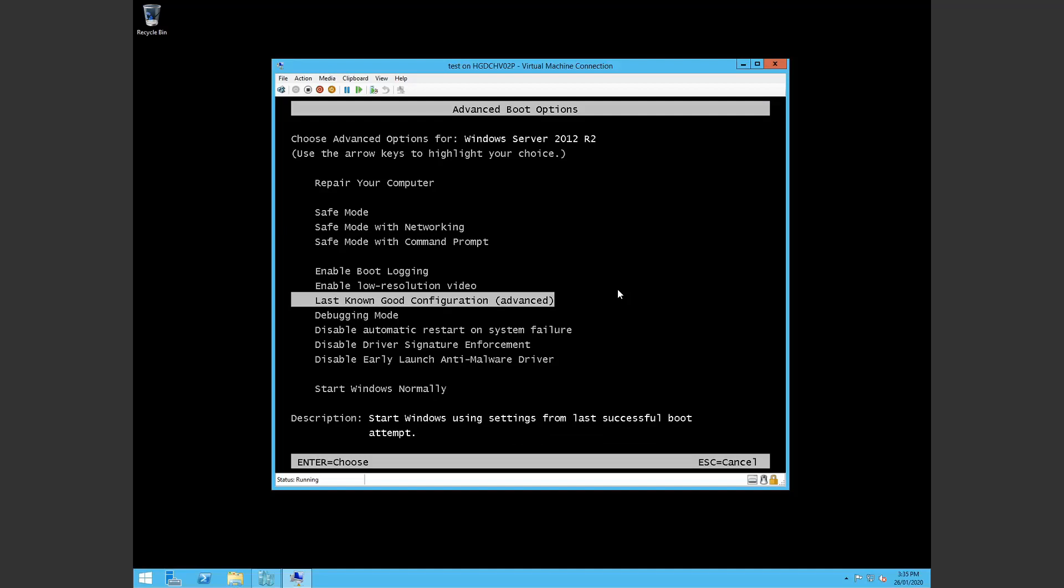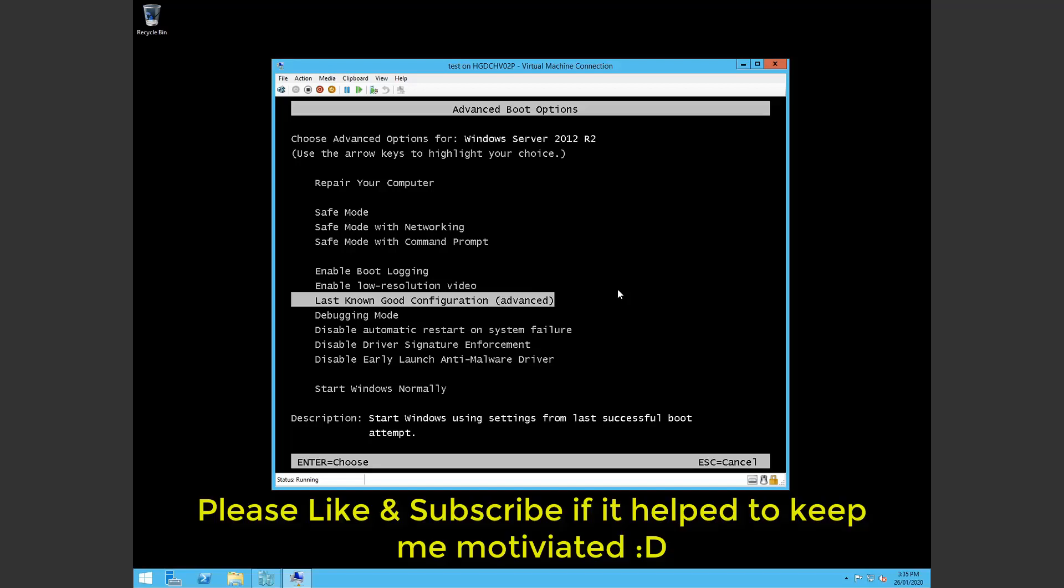You run through those steps. Hopefully one of those was the solution for your issue. And yeah, please hit like or subscribe if you feel like it. And I'll see you next time. Thanks.